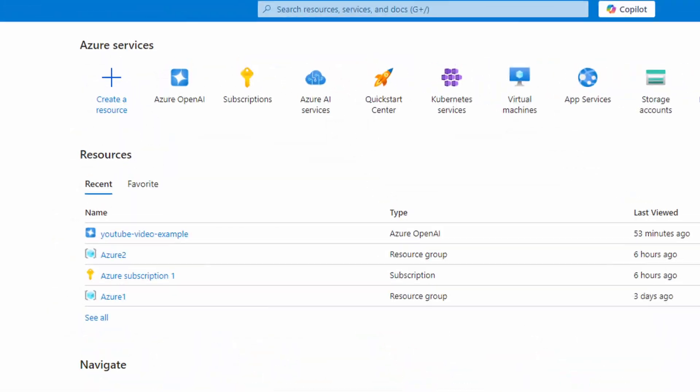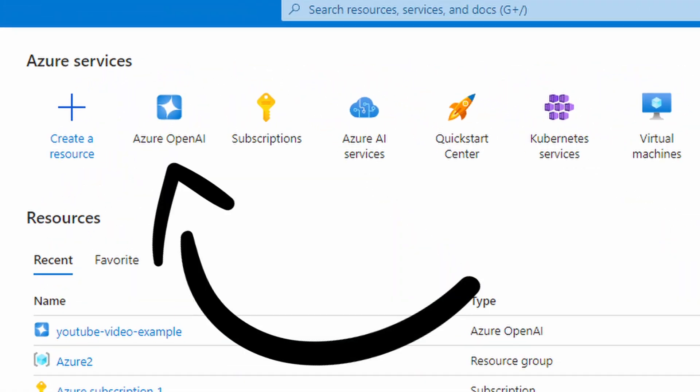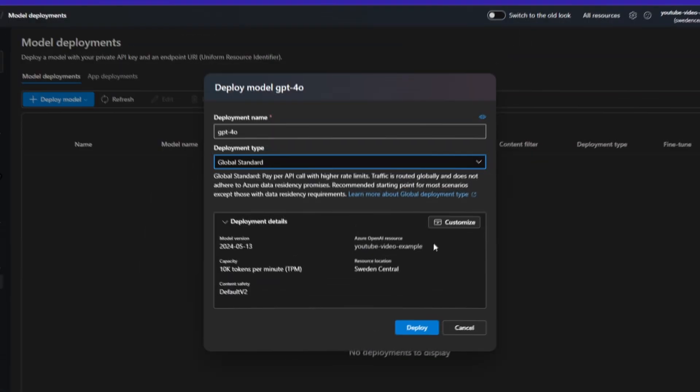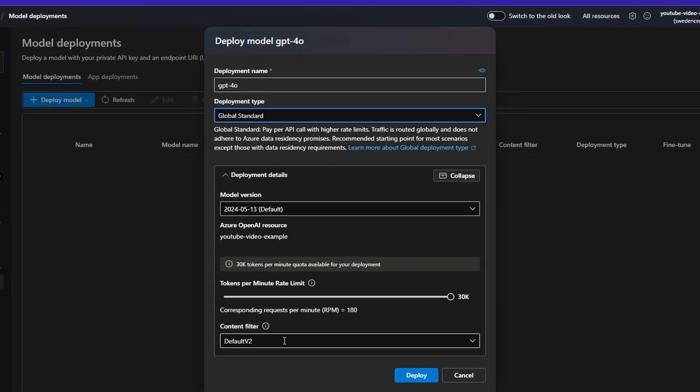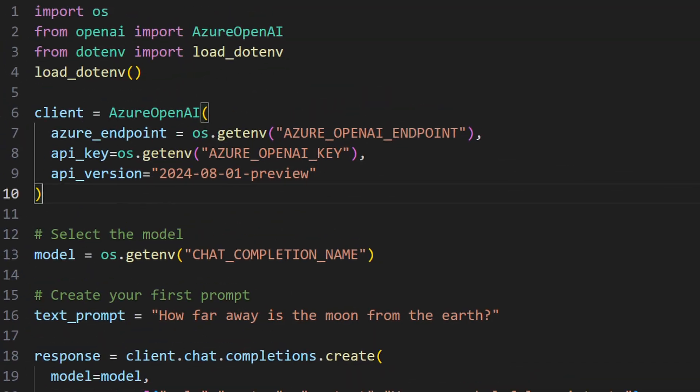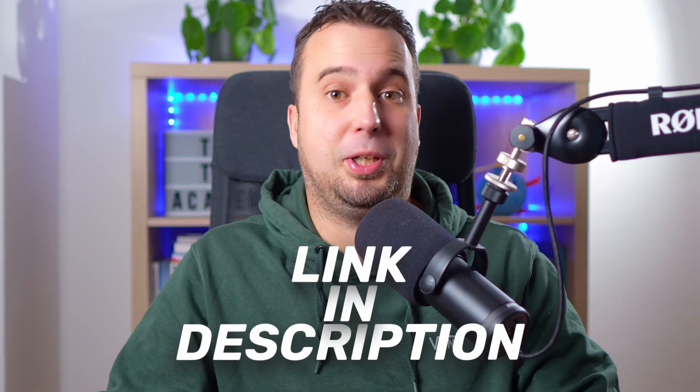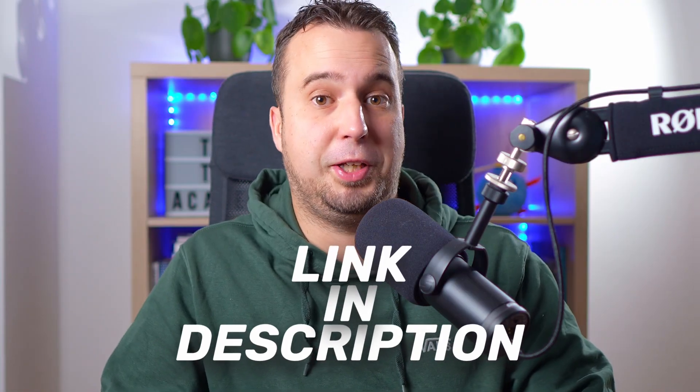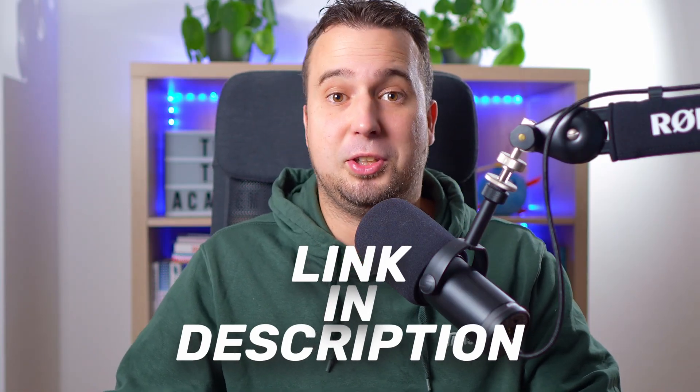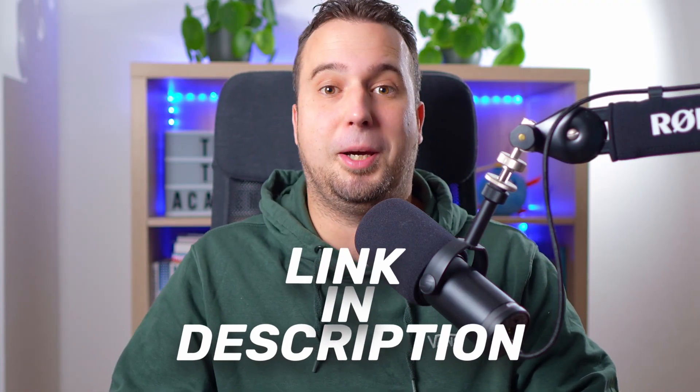Hey, in this short video, I'm going to show you the easiest way to get started with OpenAI in Azure. I'm going to start by showing you how to create a resource and deploy a model in Azure, and then I will show you how to connect to this model from a Python script. You can find a link to this Python script in the description of this video. But first, let's get started with deploying a model.